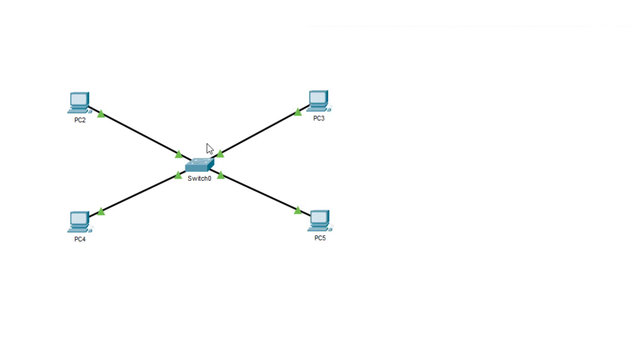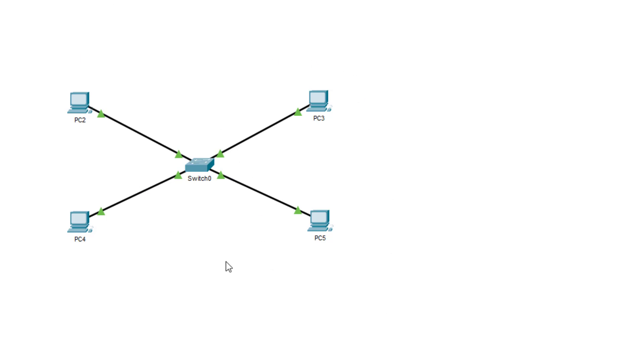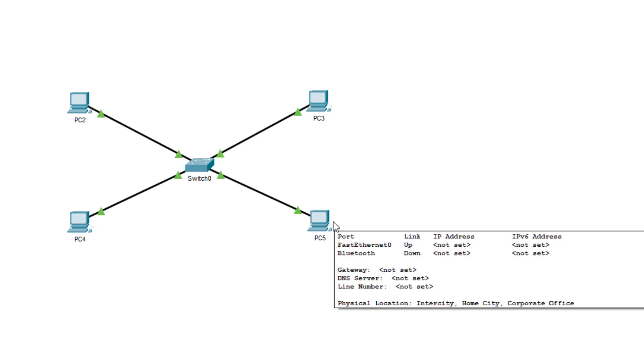So here is the question. If I have these four computers all connected to the same physical switch, they're effectively all part of the same physical network. Just because they're connected to the same physical network, does that mean they can automatically communicate with each other? Give you a few seconds to think about it. You might be thinking, absolutely, if they're connected to the same physical network, yes, they can communicate.